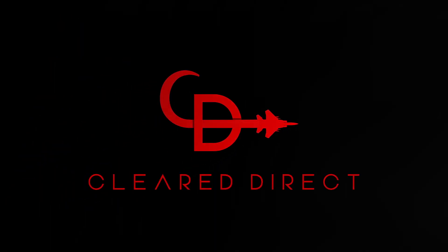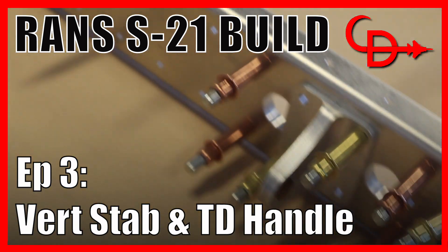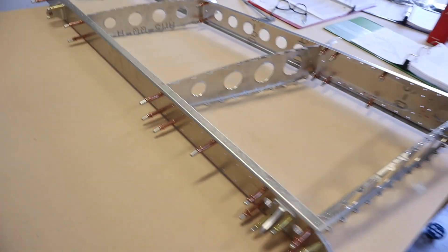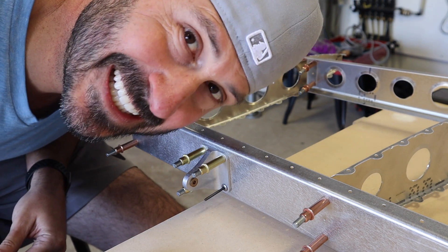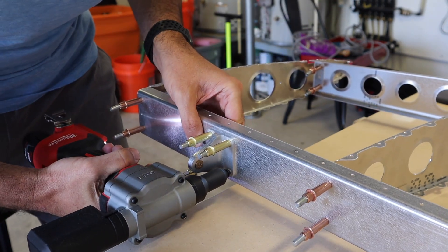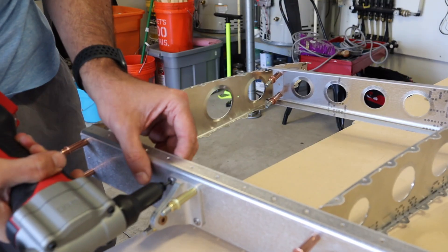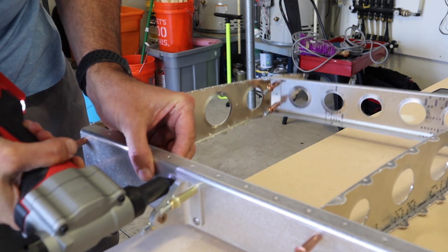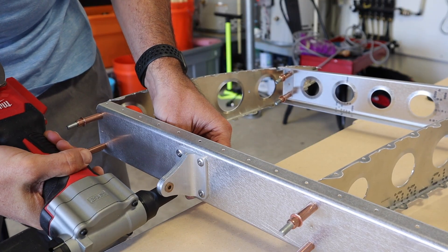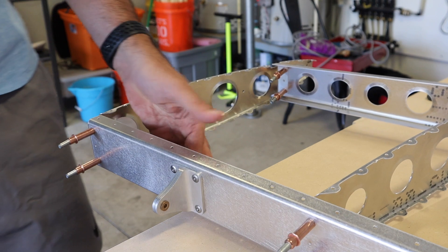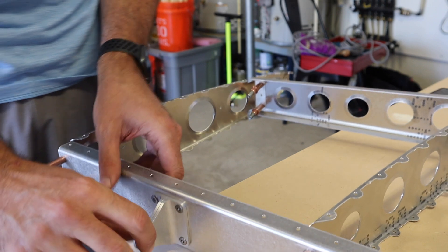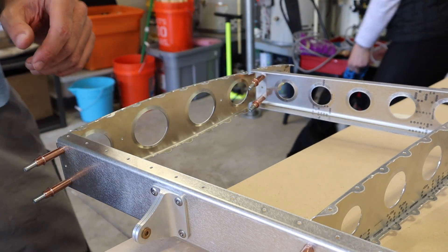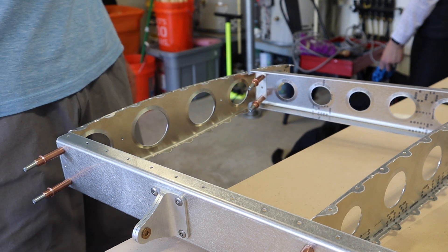First rivet. Cool, hinge is in. What part is this? This is the vertical stabilizer, so the tail.